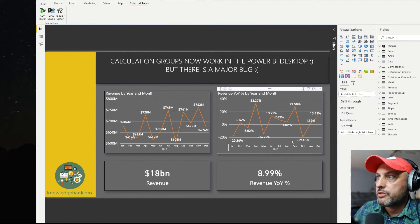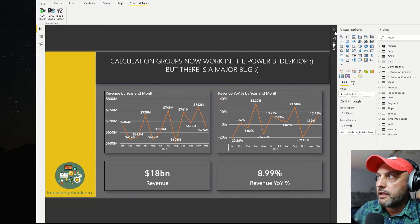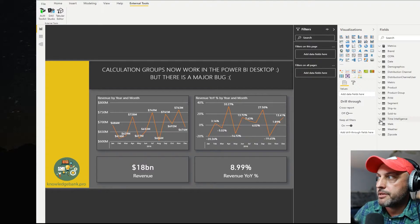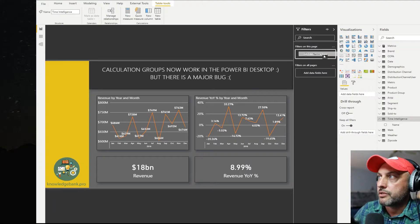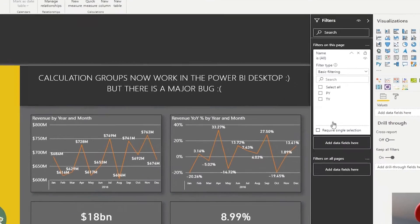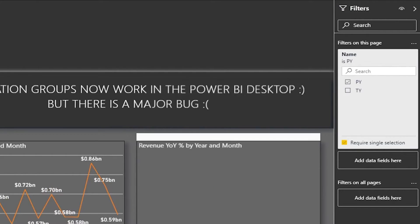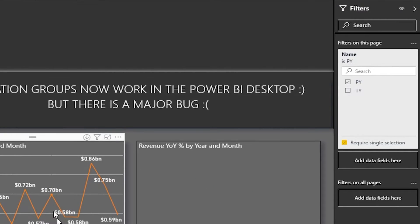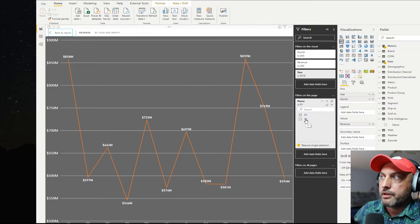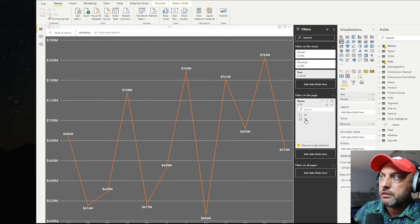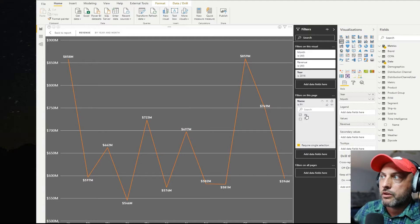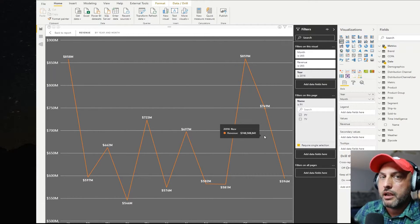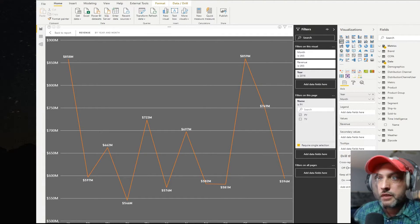How would I use this calculation group now? One of the ways for me to do this, I can add a filter for time intelligence. And I'm just going to bring name into the filters on this page. And I'm going to require single selection. And I'm going to click on PY. And you can see that my revenue is changing. So depending on what I pick, TY will be this year, or PY for prior year, you see how the same graph and the same measure now are showing two different results.